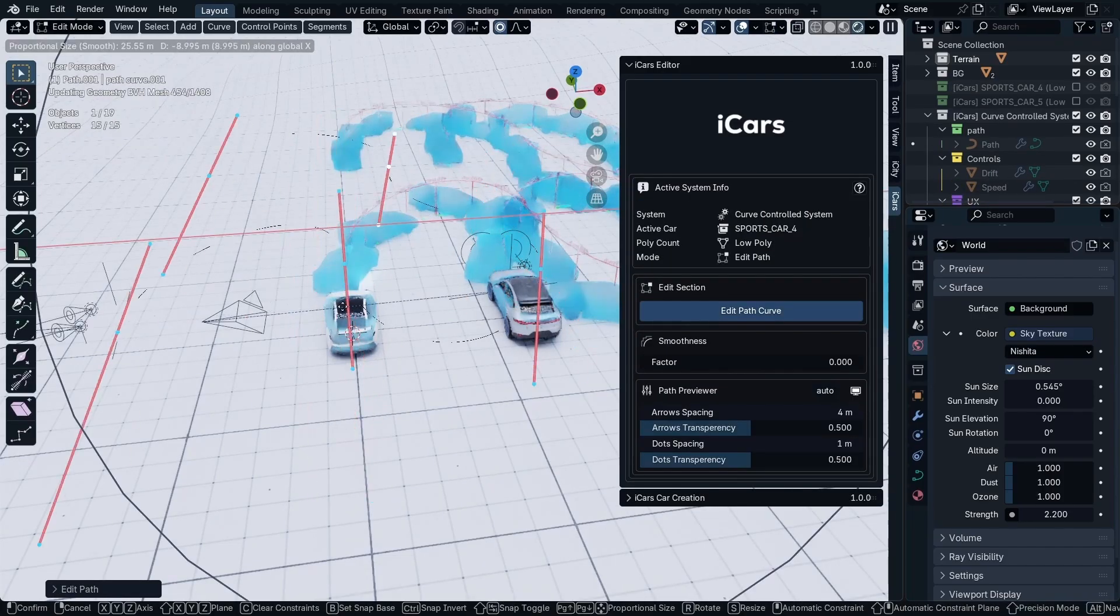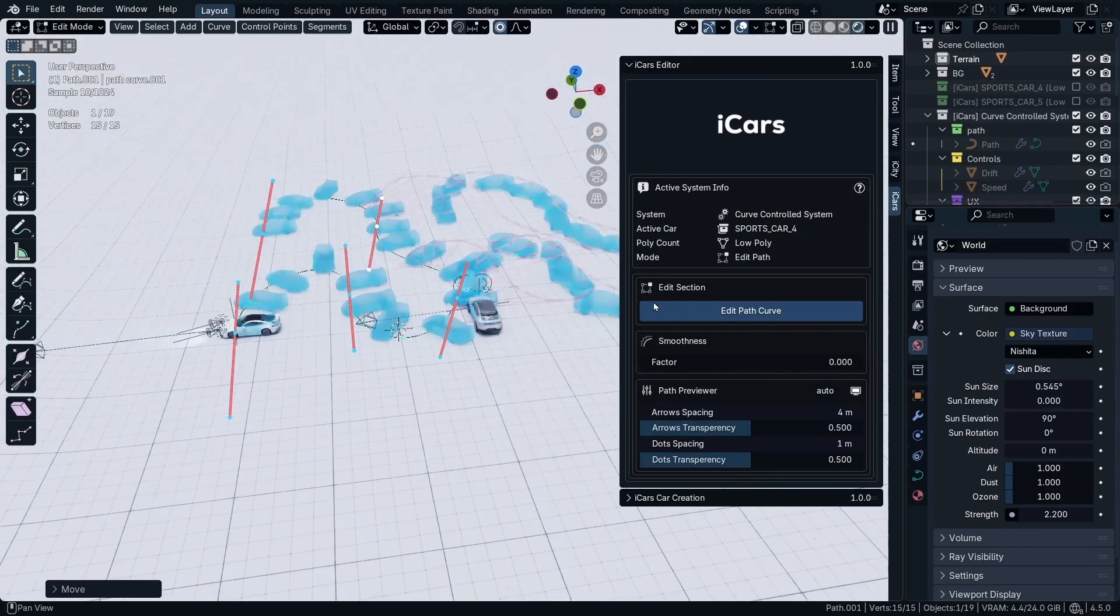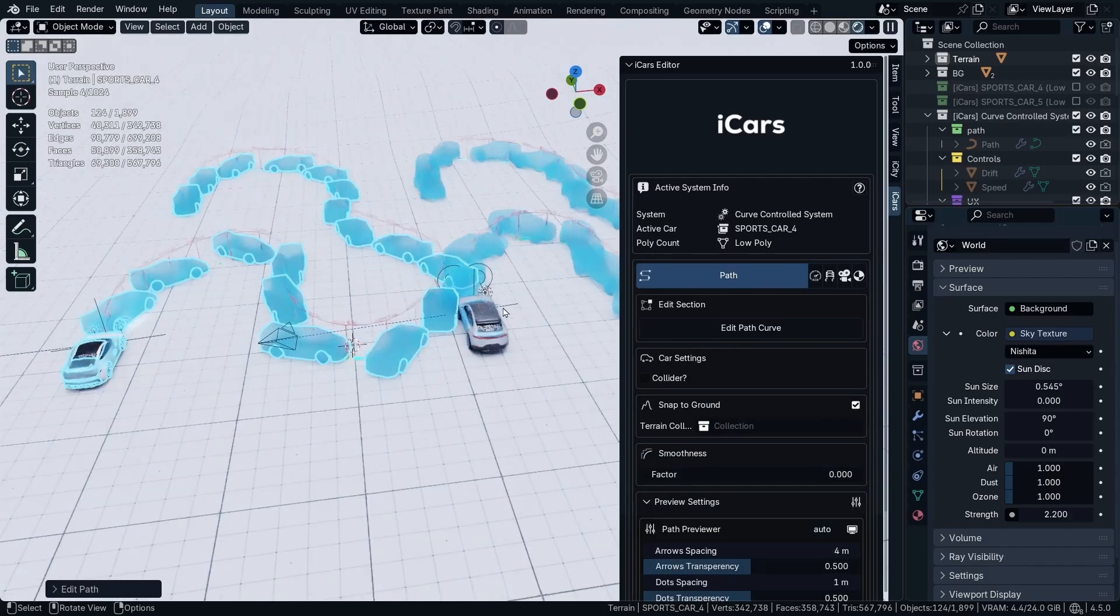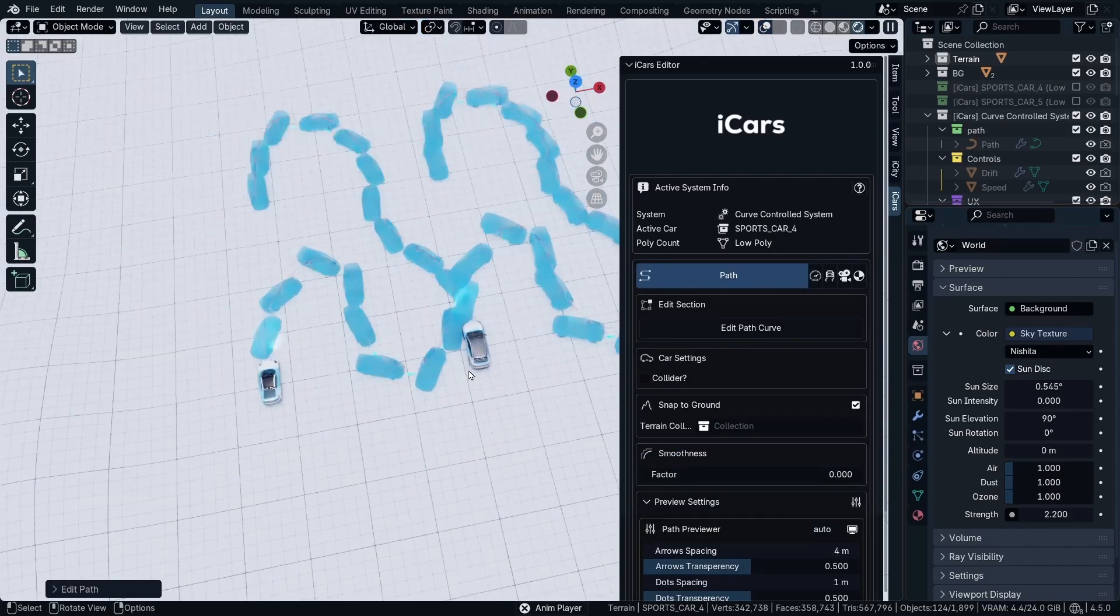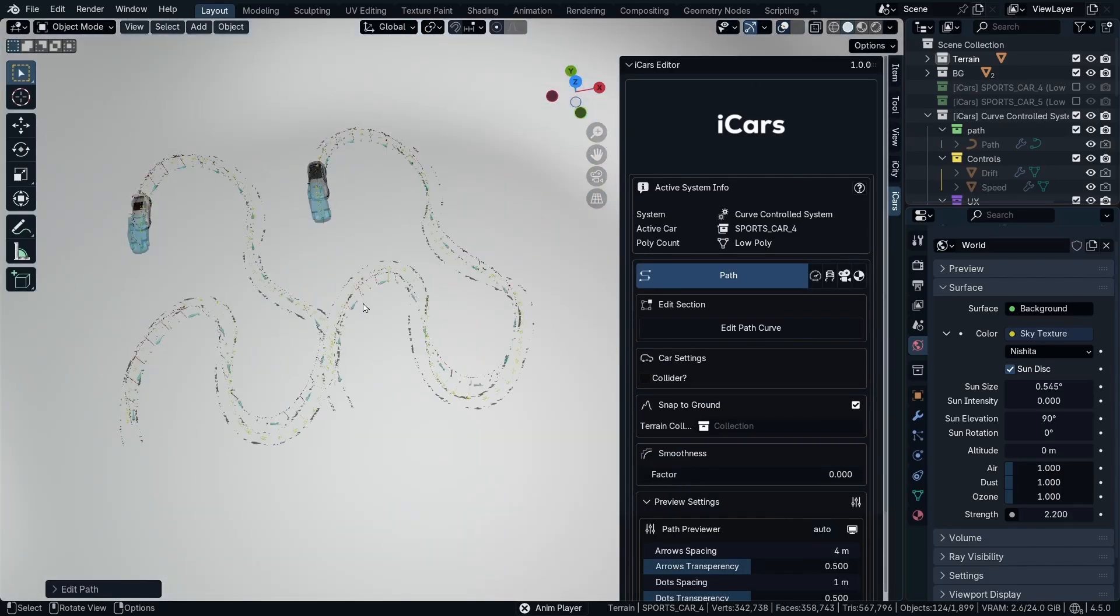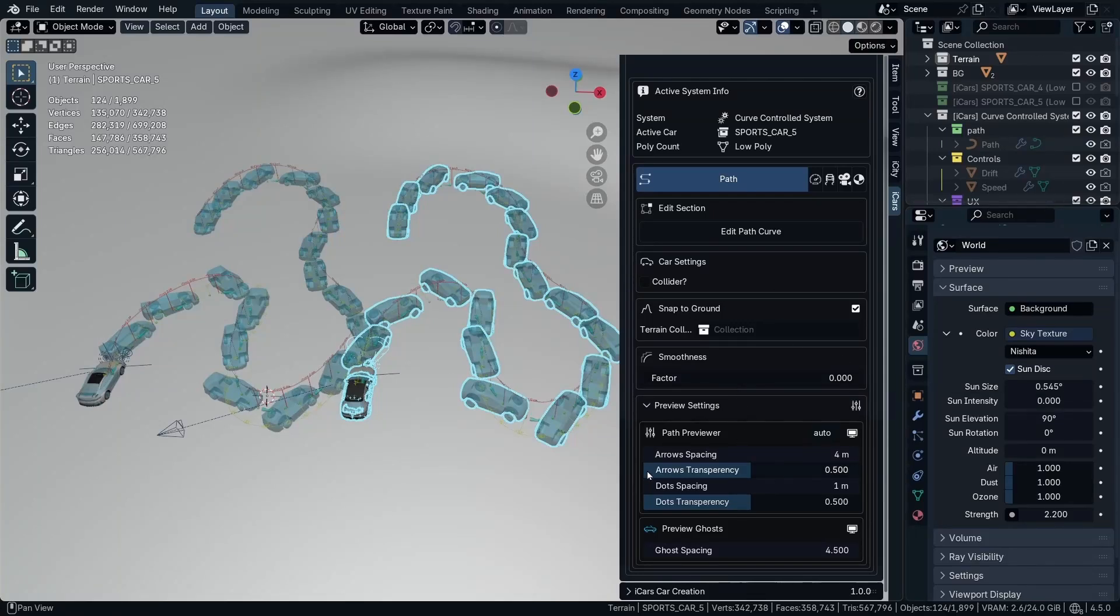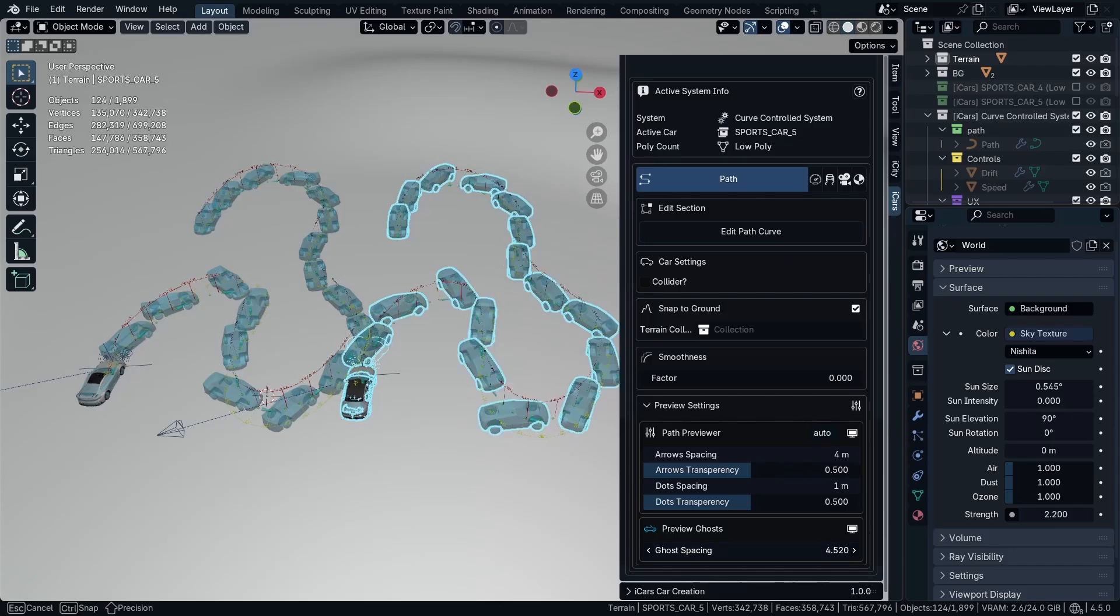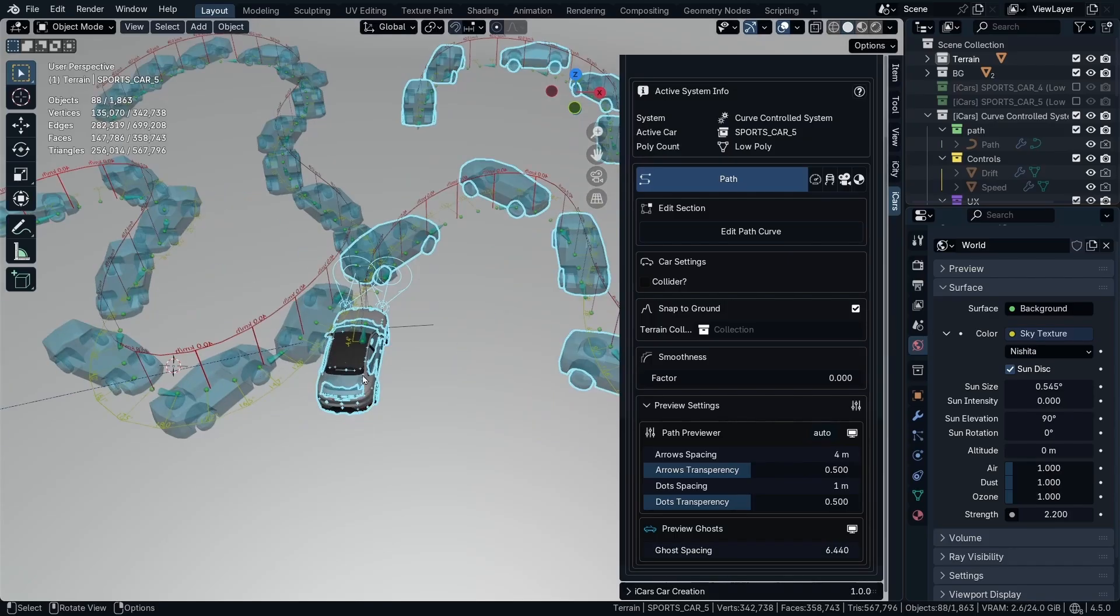Now both those two cars have the curve control system, and when I hit the spacebar both of them are going to move. Based on the selected car, the settings in the UI are going to control only the selected car.